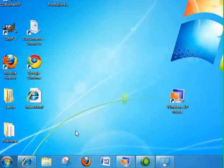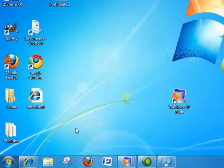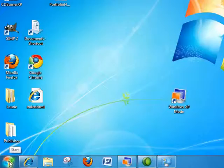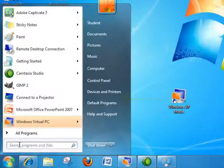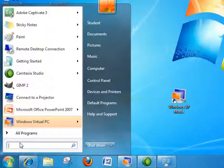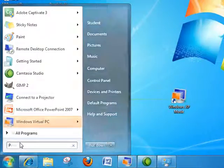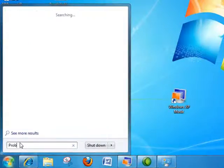I'm having a little trouble finding the Windows Problem Step Recorder, so to find it, I'm going to click on the Start button and go into the Search tool, which is also improved in Windows 7, and I'm going to type in Problem Step Recorder.